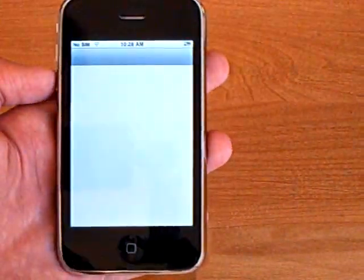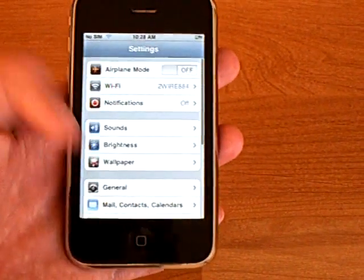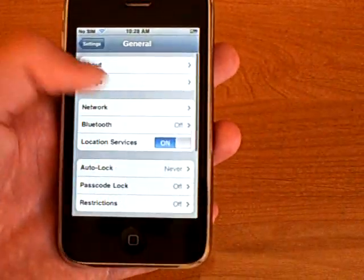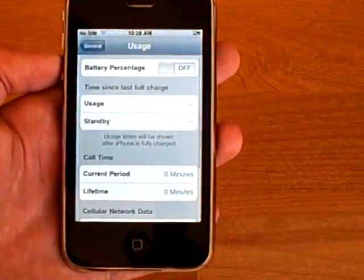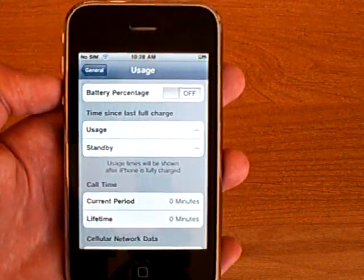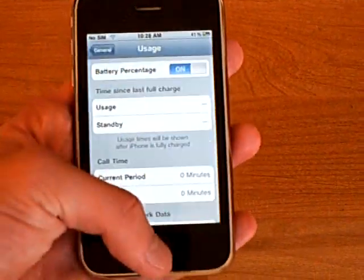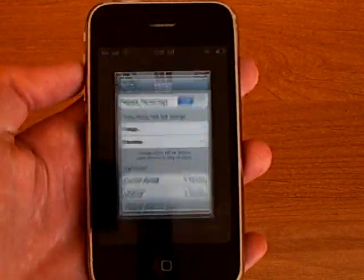Then go to settings, General, Usage. And you should see battery percentage at the top. Switch that to on.